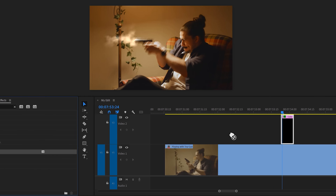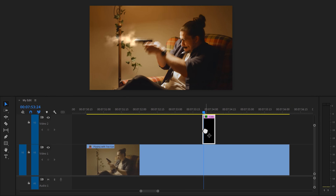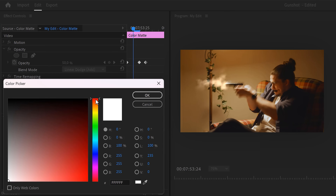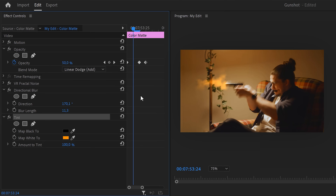Next, find the tint effect and drag it on your gunshot. Then in the effect controls, set the map white to orange. Play around with the amount to blend the effect.